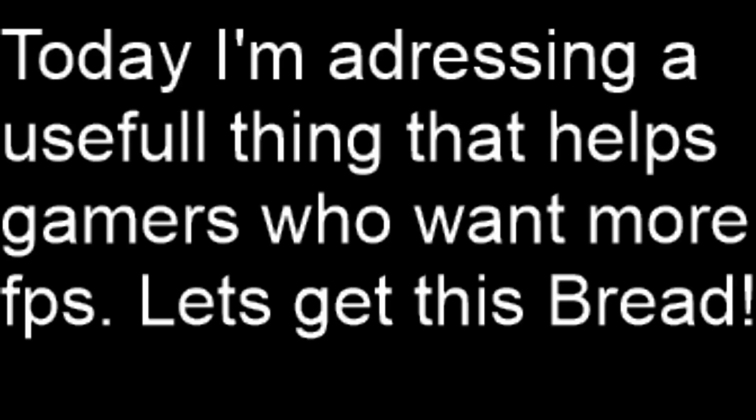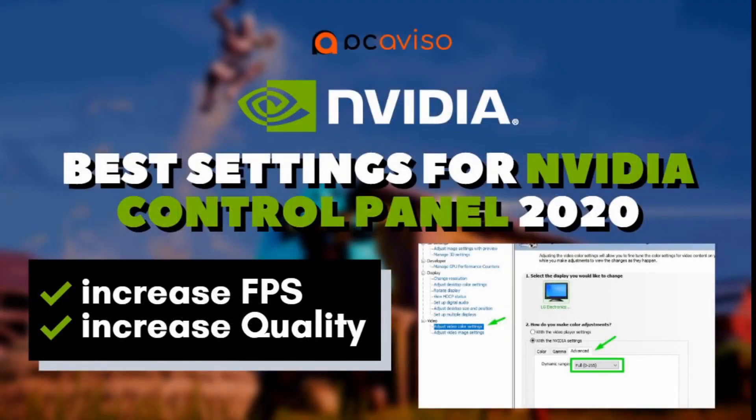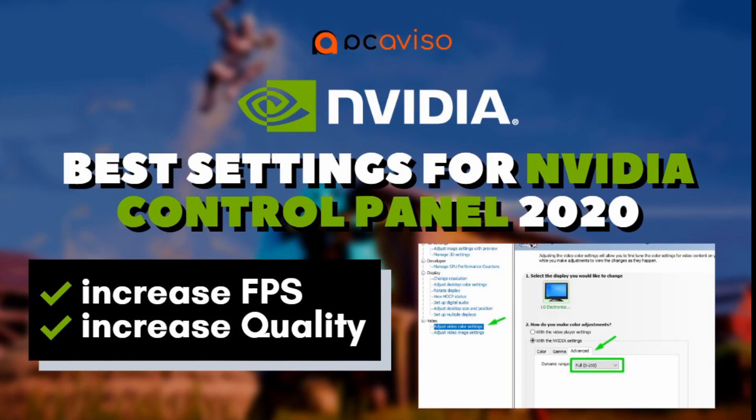My FPS in Fortnite is so bad, I don't know what to do. Please help me. I am Super Heavy, I am here to help. Hey, so today we are going to look at the best settings for the NVIDIA control panel in 2020. It will increase FPS in multiple games. Today we are doing Fortnite.